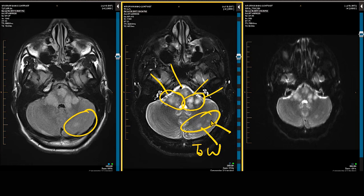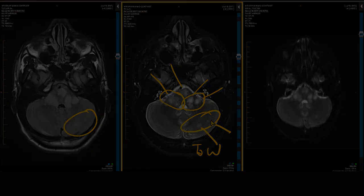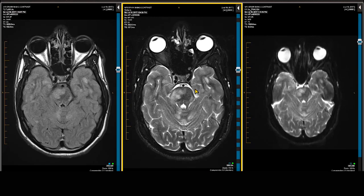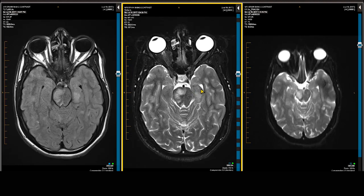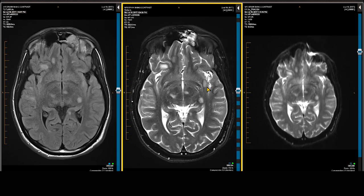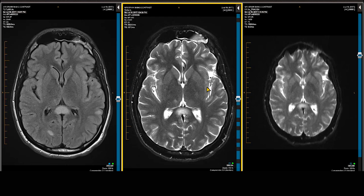These are the demyelinating plaques in the brainstem as well as in the cerebellum. As we course more superiorly, we see diffuse involvement of the left side of the brainstem and midbrain. Now as we enter the supratentorial space, my eyes shift more to the FLAIR imaging because it tends to show demyelinating plaques better — CSF on T2-weighted scan is the same signal intensity as the demyelinating plaques.